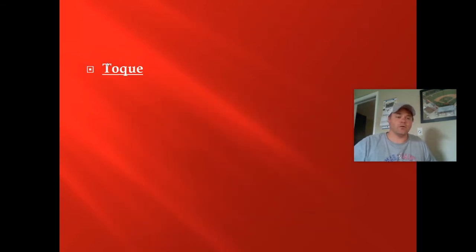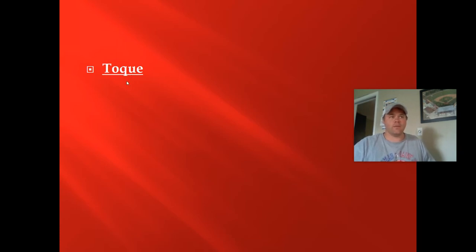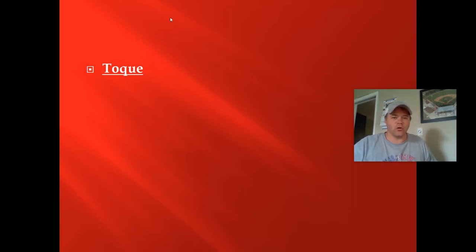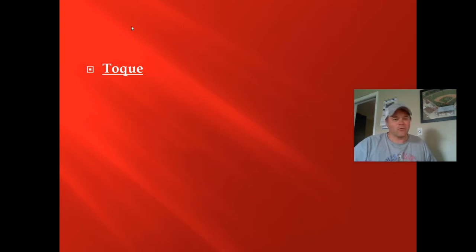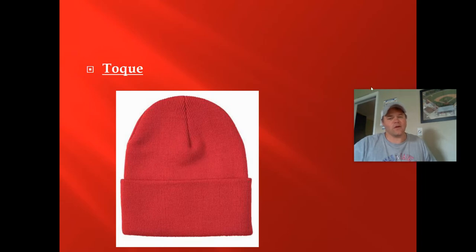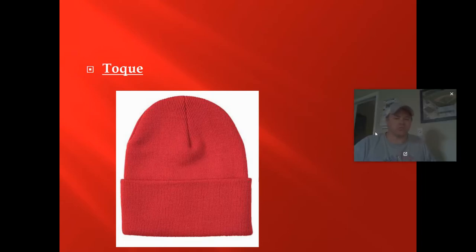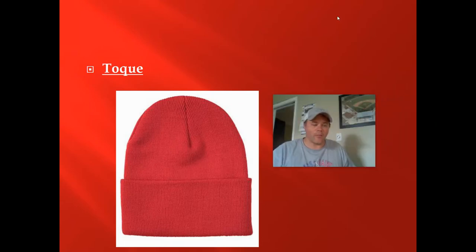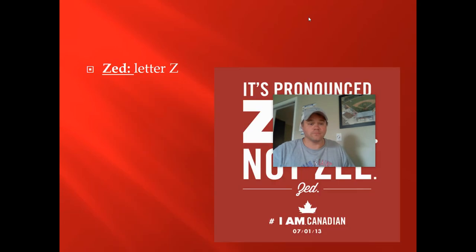You might hear somebody refer to a 'toque' and think, what in the world is a toque? If you watched that video yesterday where the American in the office was poking fun at the Canadian — he's like, 'where's your toque?' A toque is a hat, a stocking cap, something to cover your head. You might think most people call it a stocking cap, but Canadians call it a toque.